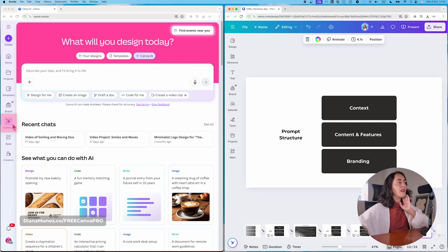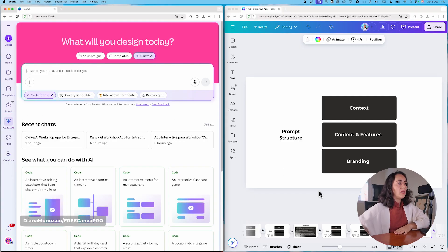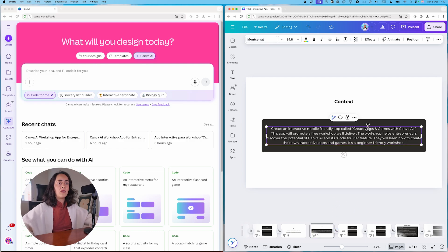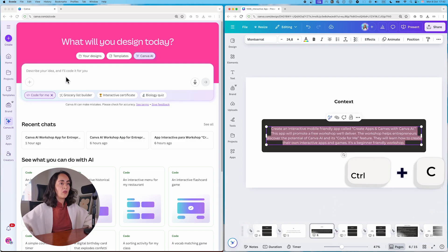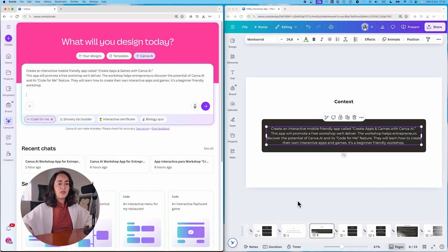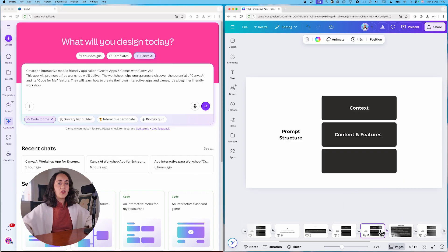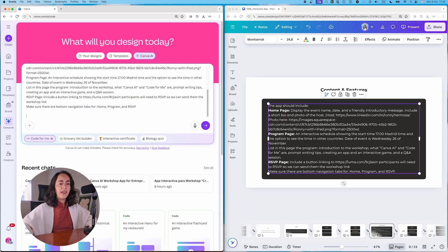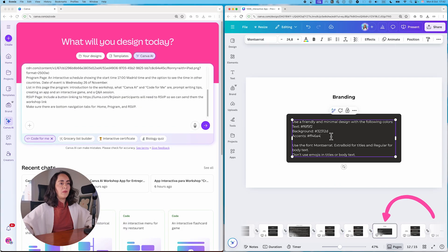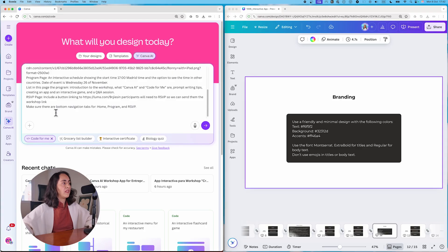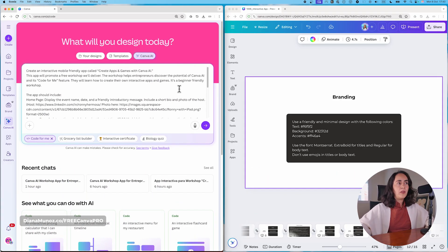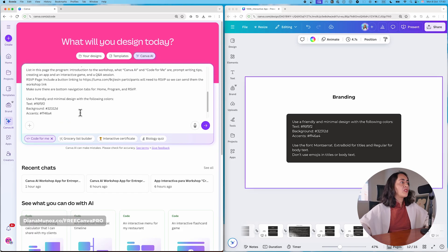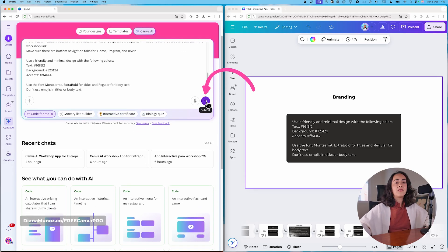Now it's time to put all the information together in the chat. Here I am in Canva AI — click on Code for Me and paste your prompt. I'm copying the context section and pasting it, then the content and features, and finally the branding section. Take a couple of minutes to double-check everything looks correct, then click submit.